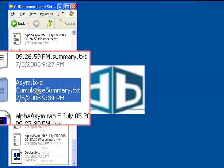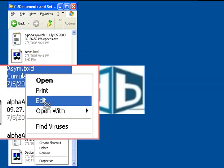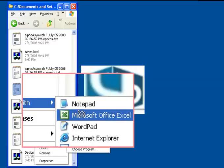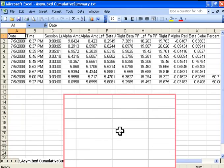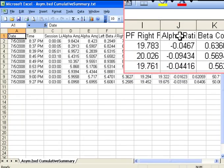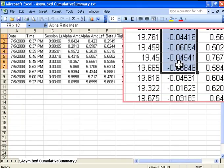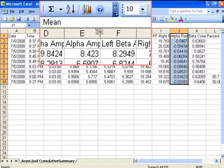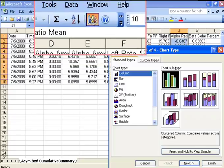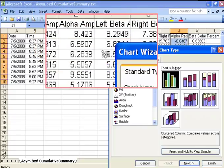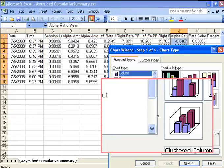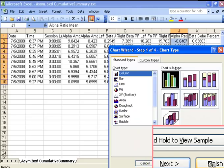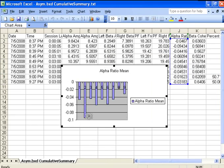After we've trained, we open the Cumulative Summary in Excel. We're interested in the ratio. We'll highlight all the data we want, click on the Chart Wizard, and finish. There's our chart.